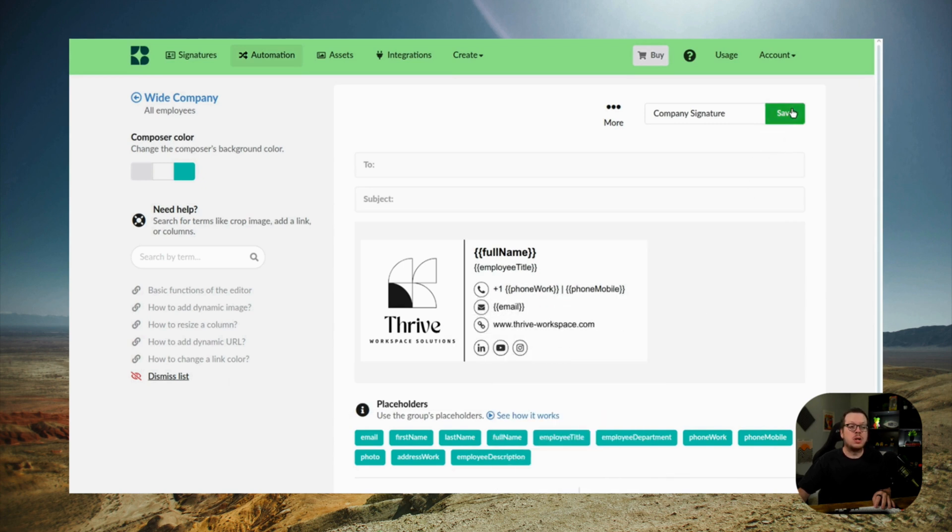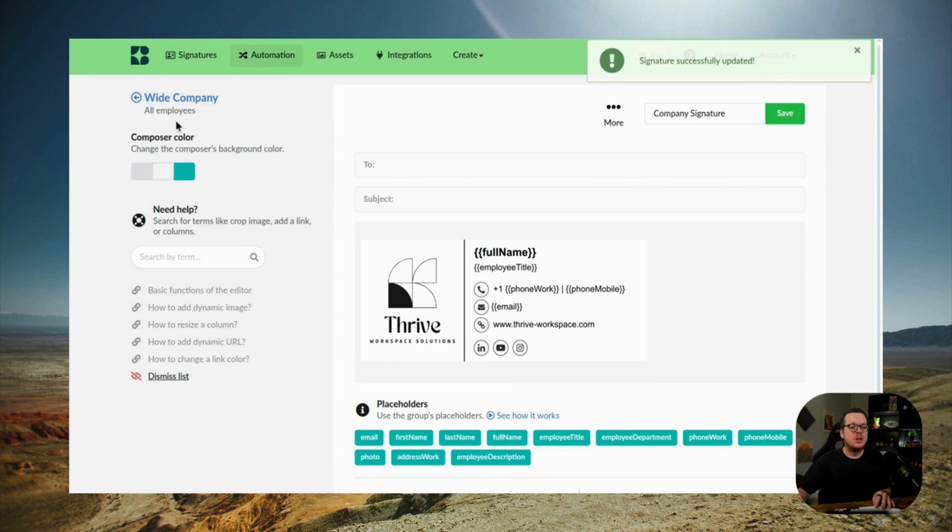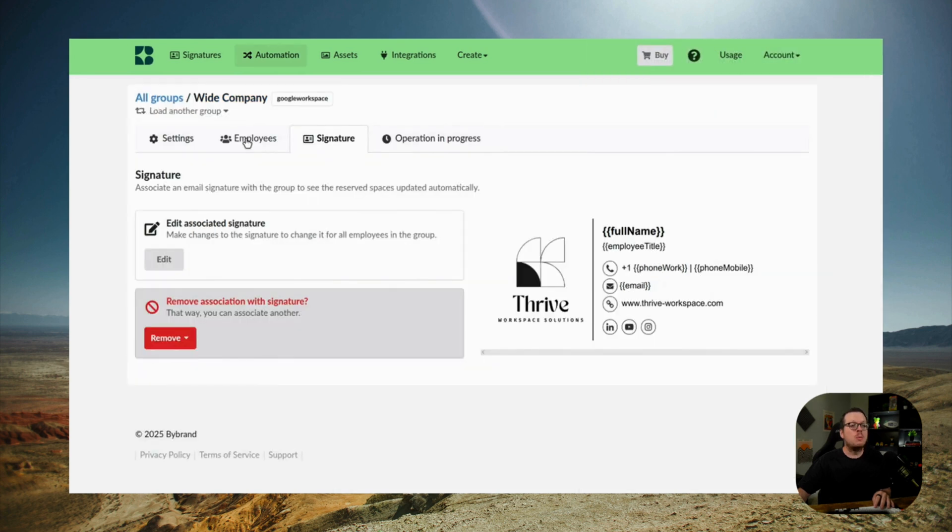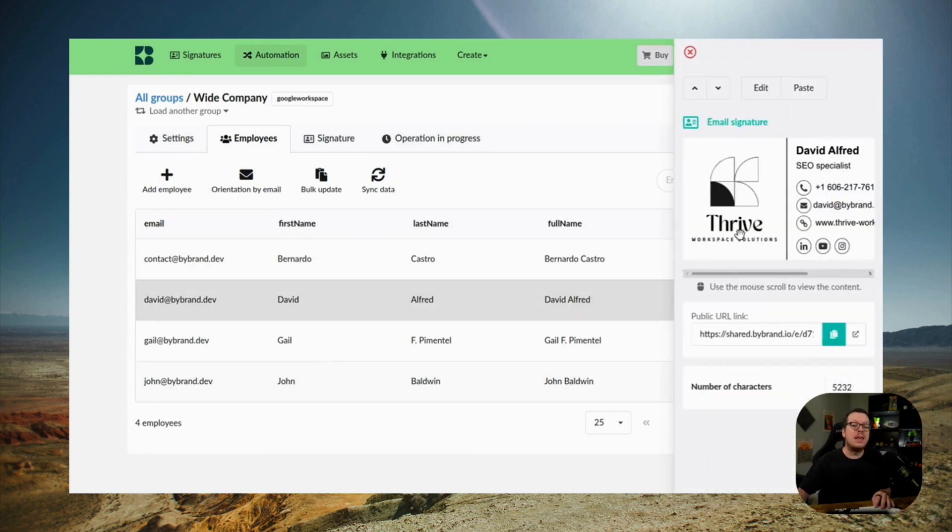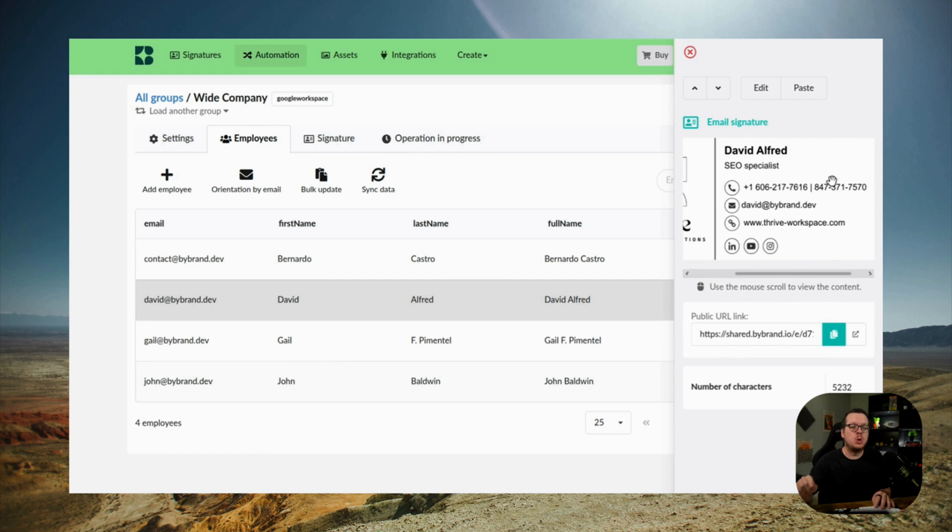Once we're done with that, we can save the signature to apply the changes. Then we're going to go back to the employee list. And now the placeholder fields are replaced with the actual employee information.